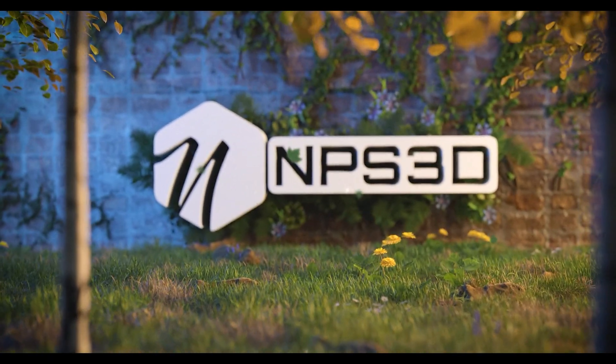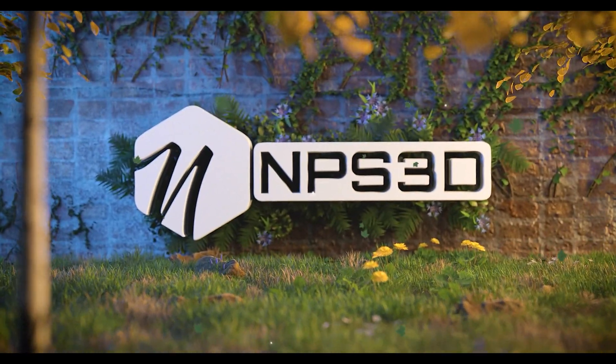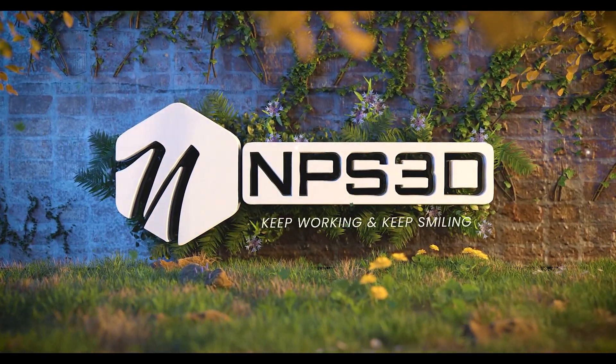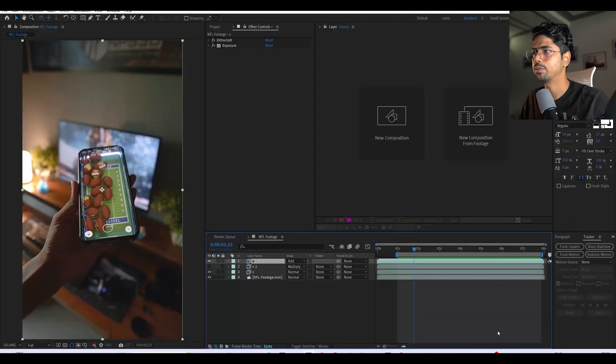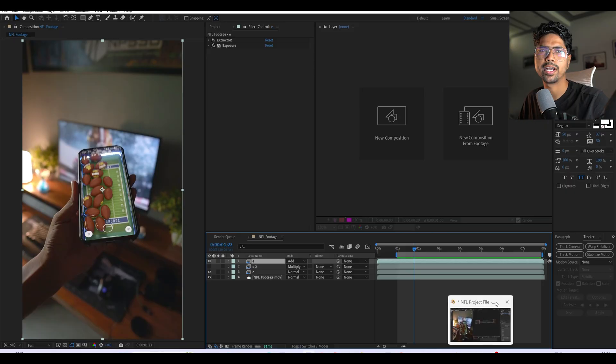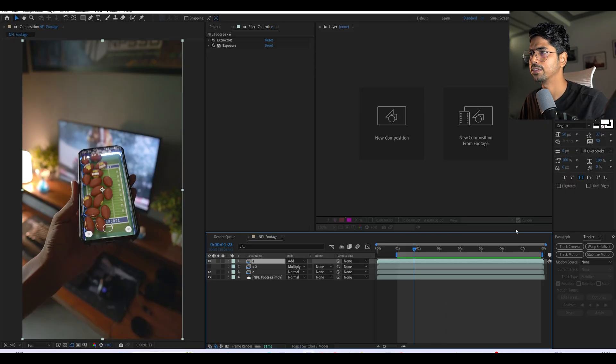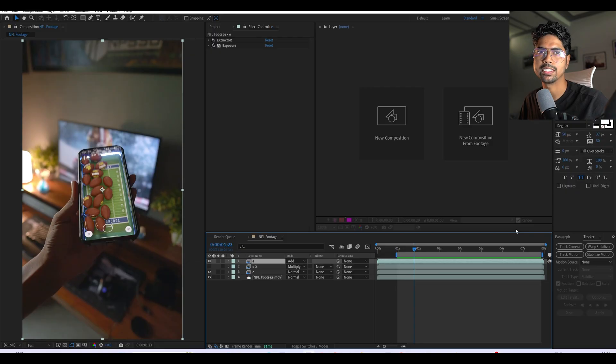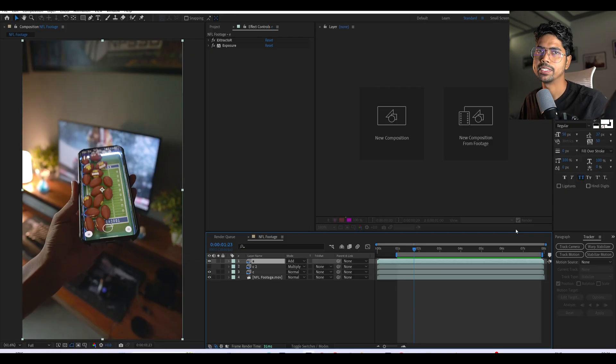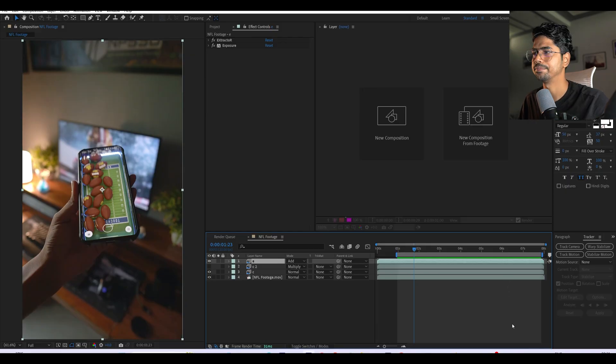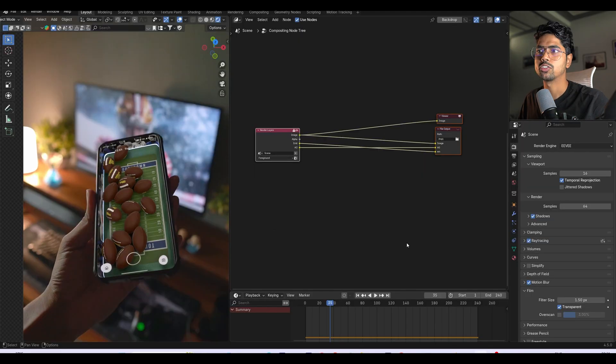Hey guys, what's up? NPS Ready here, and welcome back to another tip video. Today I'm going to show you how I add glow into my videos whenever I use any object which has emission, or how I basically add glow in compositing. I will show you both After Effects and Blender methods.